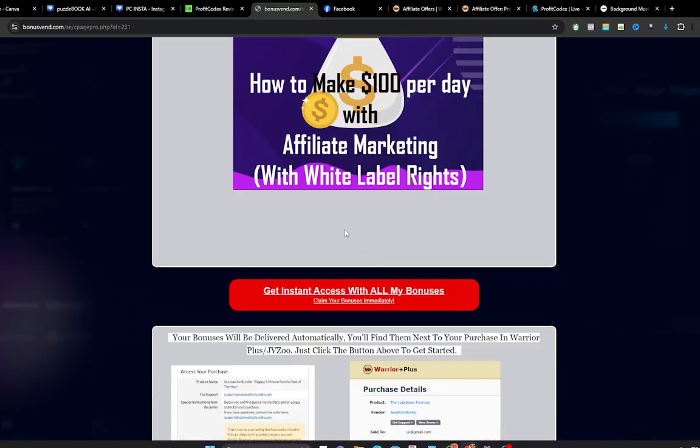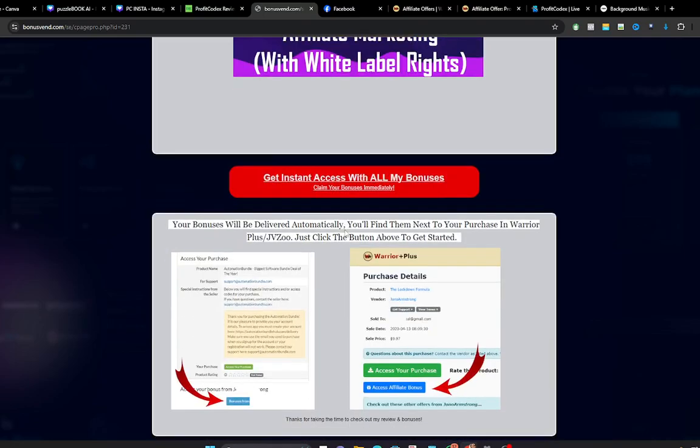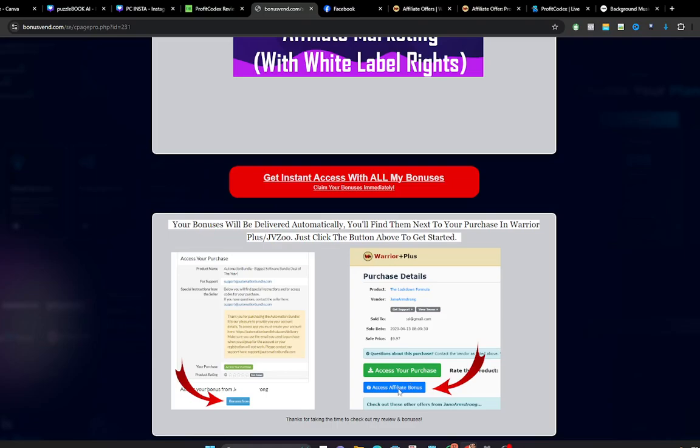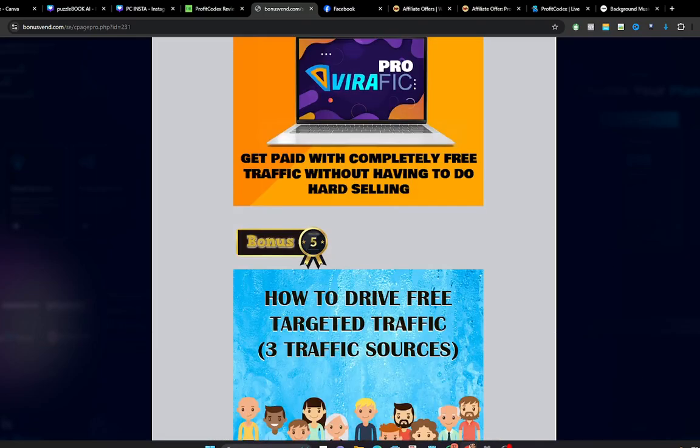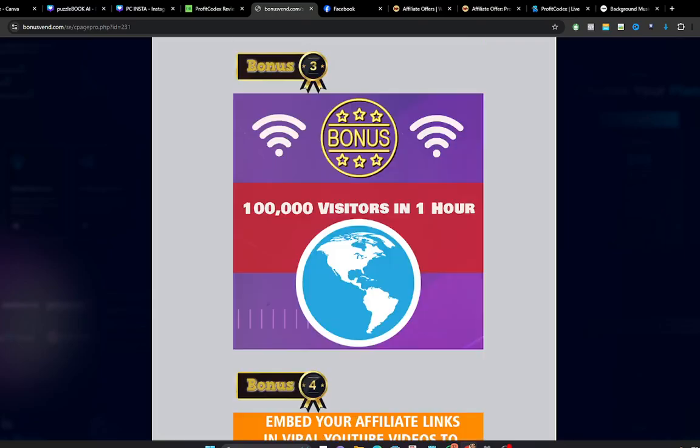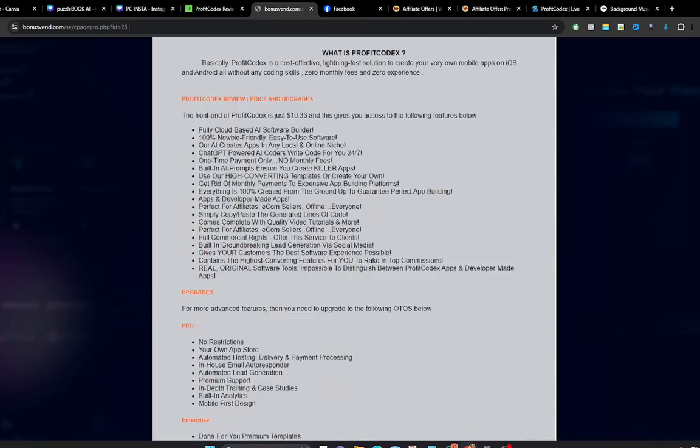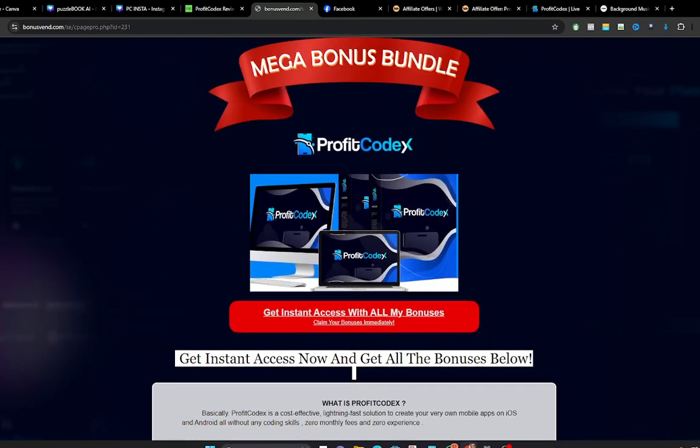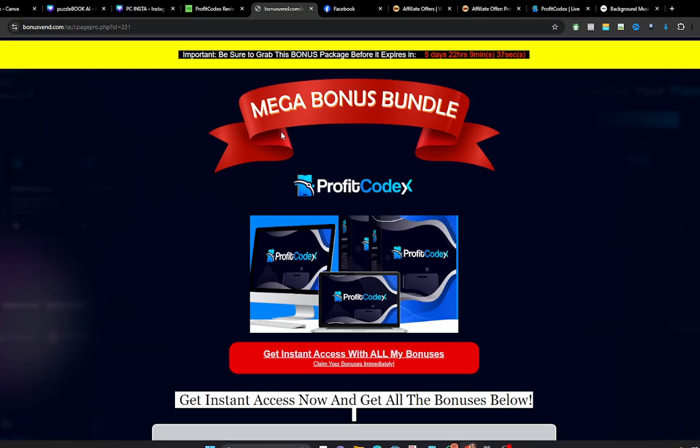So how do you get access to these bonuses? Once you click on the buy button on the sales page to get access to your ProfitCodex, come over to your purchase history, you will see a blue button under Access Your Purchase. Click on that button and you will have full access to all of these bonuses which I have prepared for you. Meanwhile, you have to know that these bonuses will expire in five days time, so you need to take action immediately so that you get this awesome value.